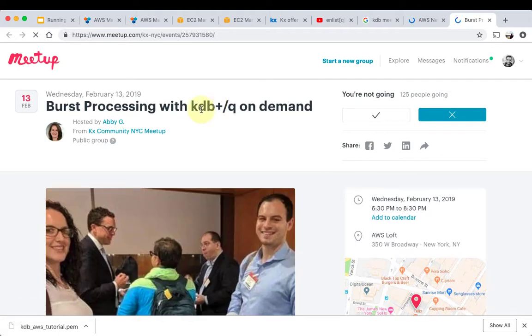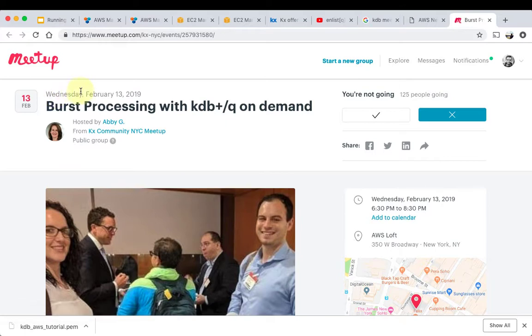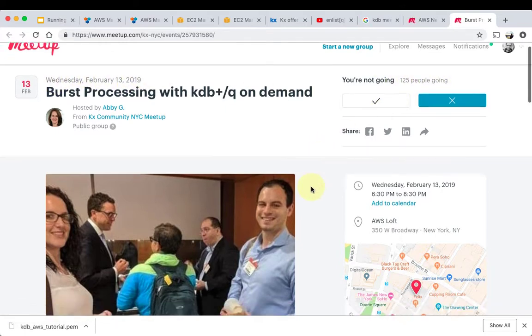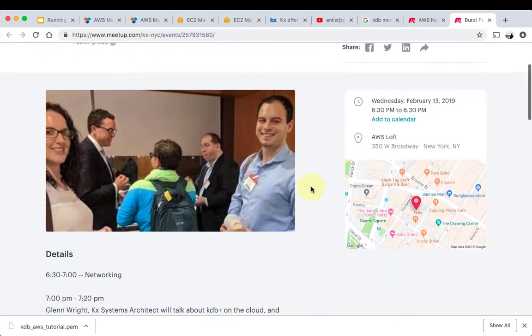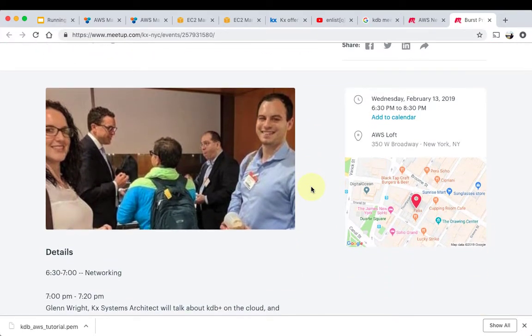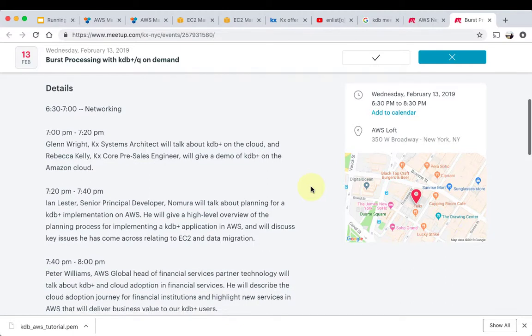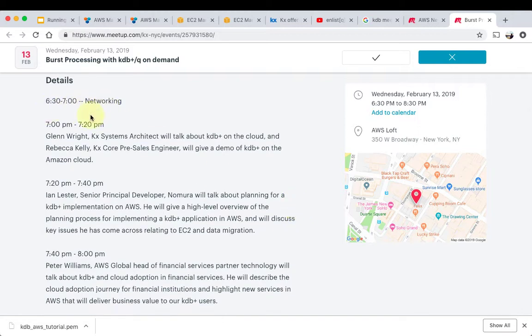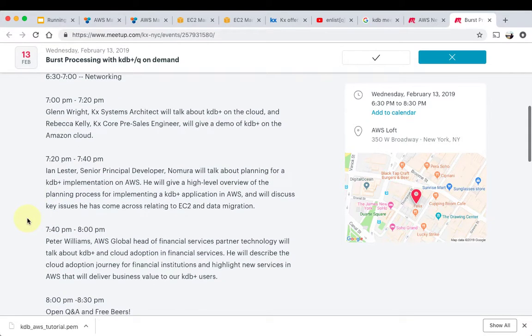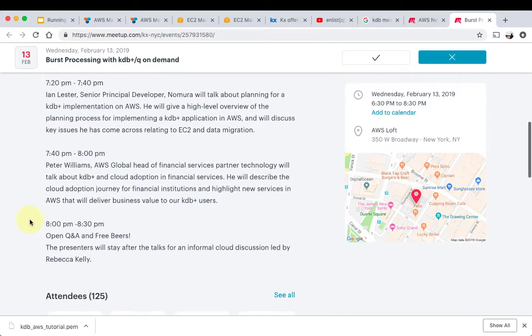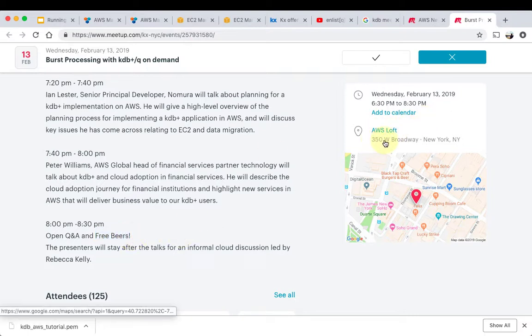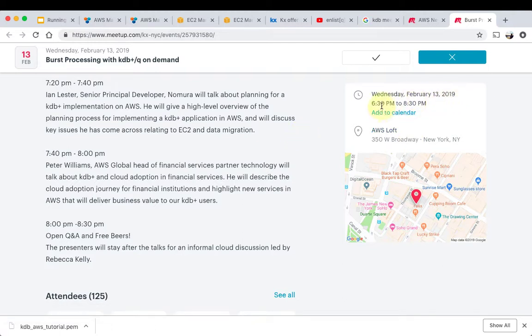If you're in New York, I highly recommend that you attend this meetup. It's called Burst Processing with KDB plus and Q on demand. You'll see it's on Wednesday, February 13th, 2019. There are about 125 people going. I won't be able to go sadly, I am flying that night, but I highly recommend that you go. It's at AWS loft, which is where AWS does all their events. So it looks like this is a nice collaboration by KDB, KX, and AWS. It looks like a great event. You'll have some chance for networking and then there's some very interesting speakers who will be showing you how you can use KDB plus on the cloud. And then of course, free beers. Who doesn't like beers, right? So I highly recommend that you go. It's at AWS loft, 350 West Broadway, on February 13th, 2019, 6:30 PM to 8:30 PM.